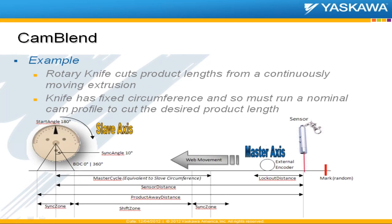So the example we have here is a rotary knife. It's a great example of this type of blending, where you have product or web moving along at some speed. And the knife, you want to cut off variable lengths, but the knife has a fixed circumference. And so it needs to run some nominal CAM profile to be able to cut the desired variable length.